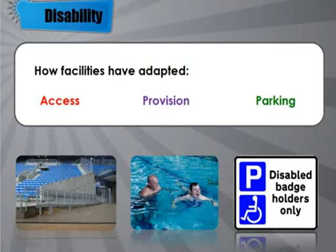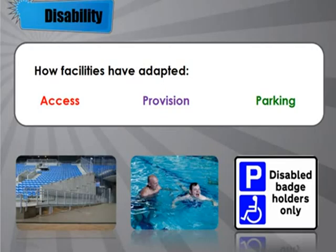Many leisure centres now run specific clubs for people with disabilities, encouraging them to get involved in activities like swimming, boccia, wheelchair tennis, and wheelchair basketball. Disabled parking bays are now clearly marked and positioned closer to the front of facilities, and are made wider to allow people to get in and out of their wheelchairs. All these adaptations together help people with disabilities get involved in sport.